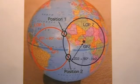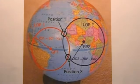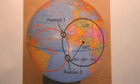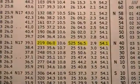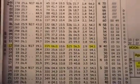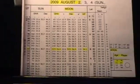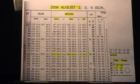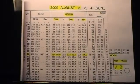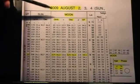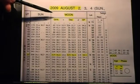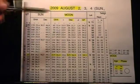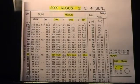These geographical positions are published in almanacs as a function of universal time. Universal time is the local time in Greenwich, England. The coordinates of the geographical positions are the Greenwich hour angle, which is analogous to longitude, and the declination, which is essentially latitude.